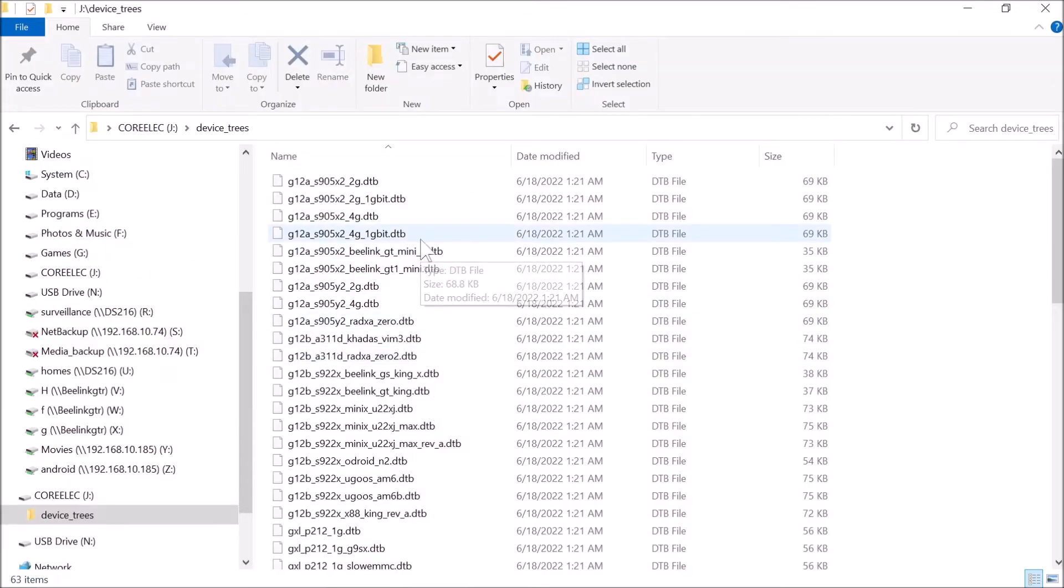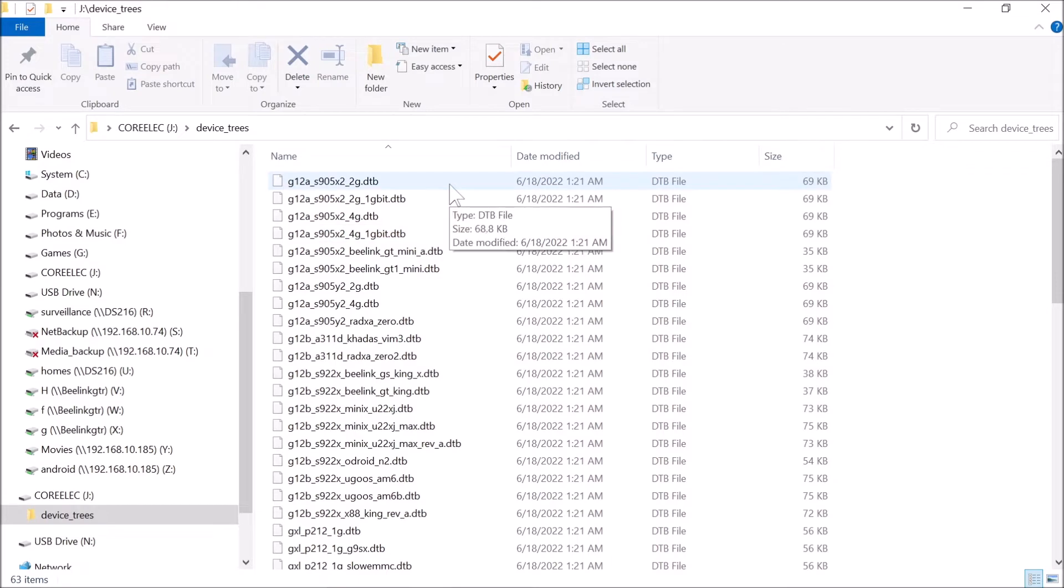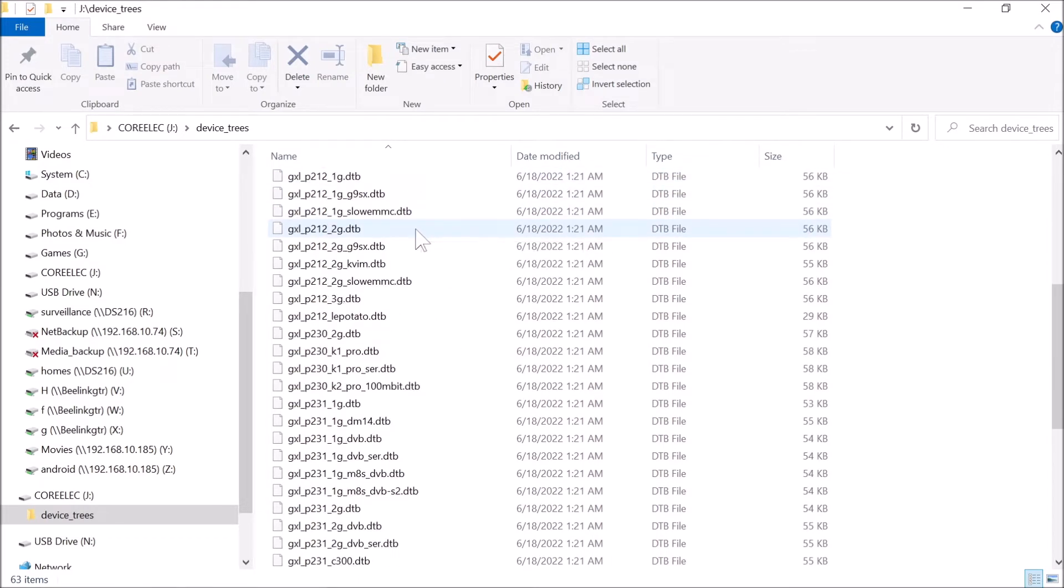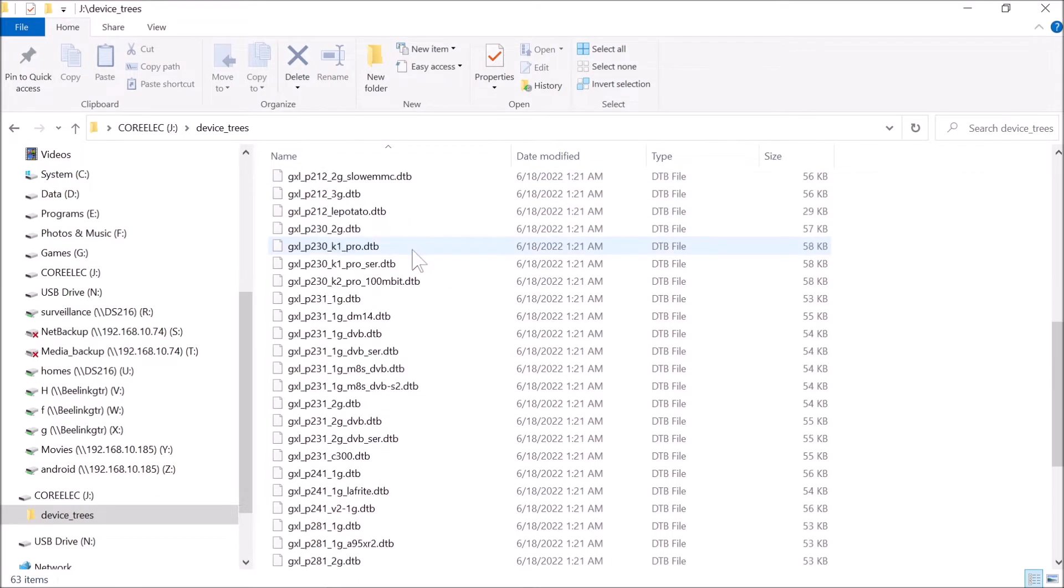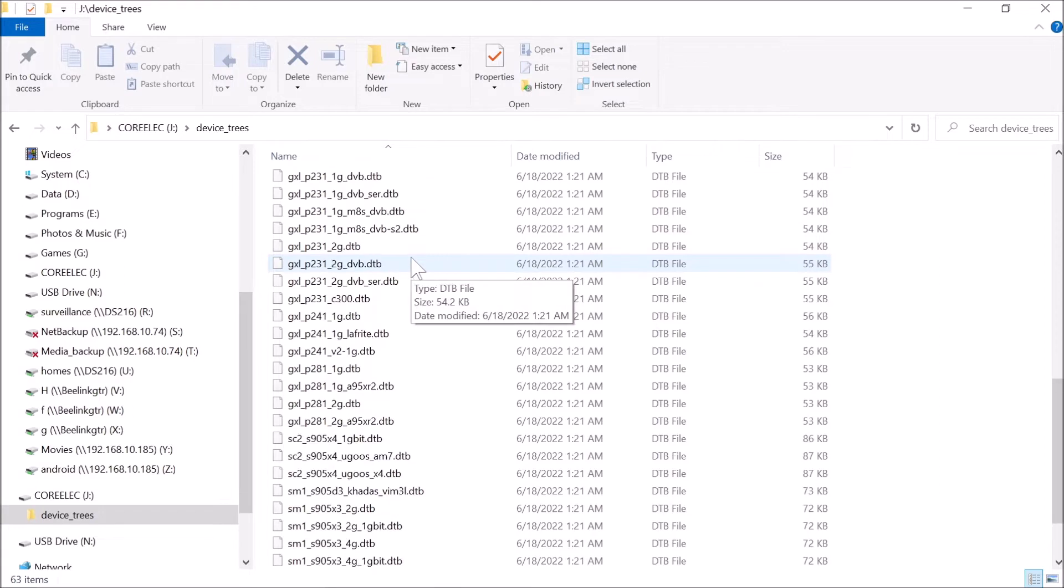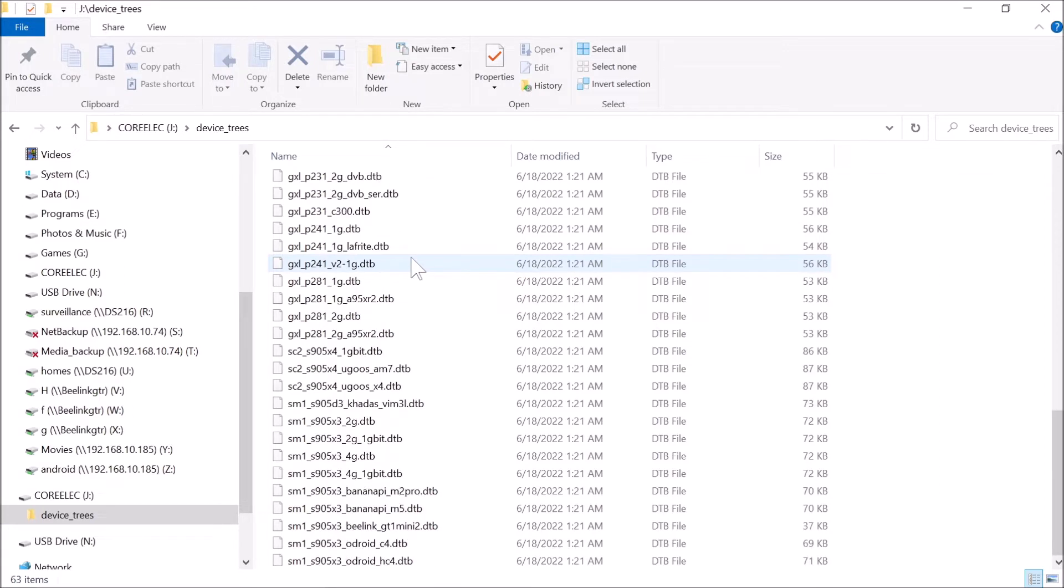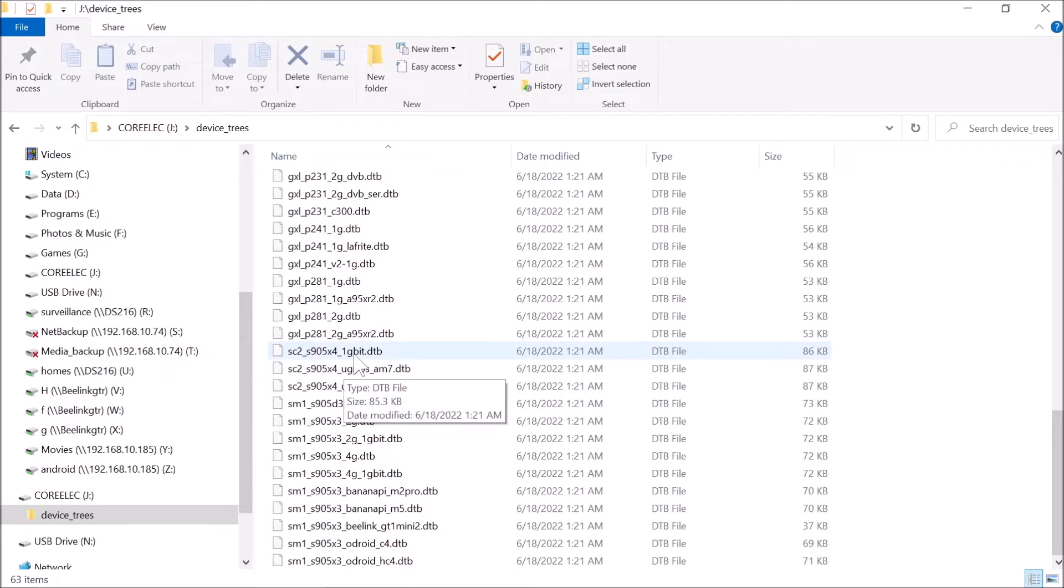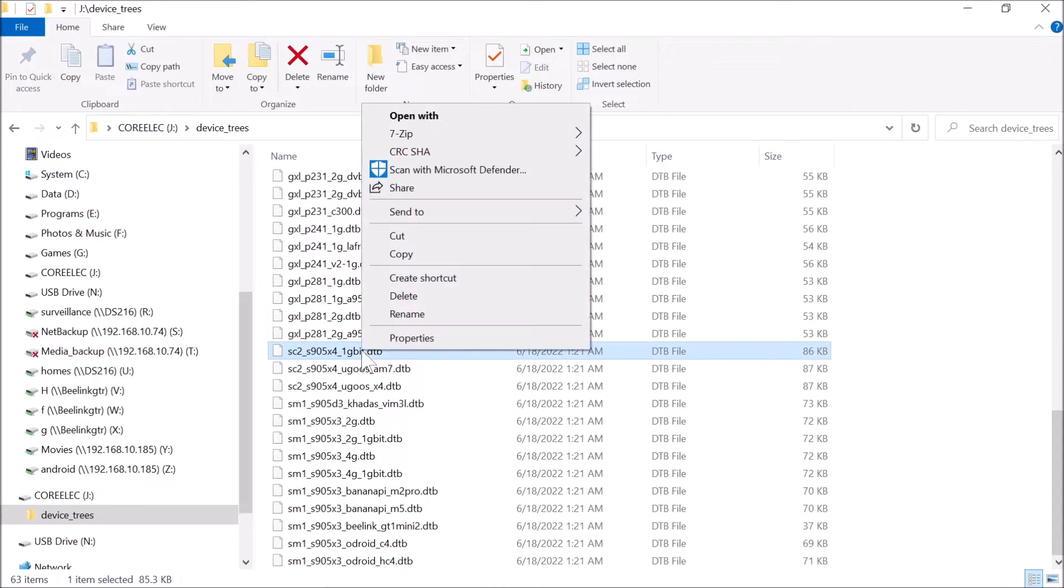Here is all the available device trees for all kinds of different hardware that the developers from CoreELEC have created. So we are looking for the one for X4 right there. So you got one, two, three. So we are going to pick this one right here. So we are going to click that one and copy it.